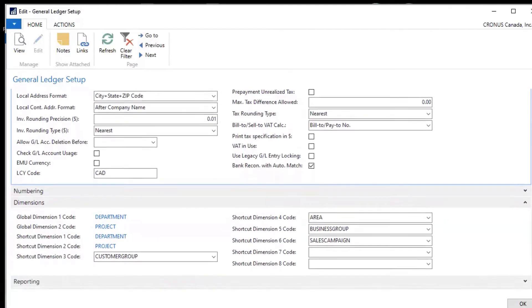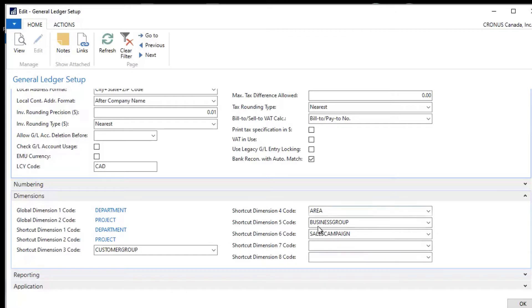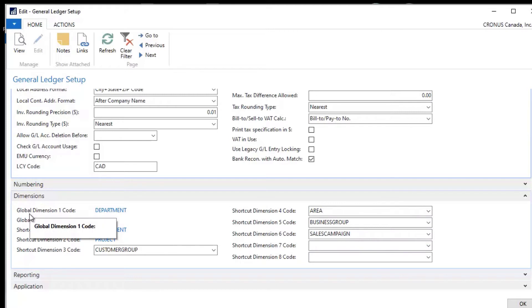Dynamics NAV has eight shortcut dimensions. Here you can see shortcut dimension eight code. And the first two of these are called global dimensions. So if you notice on the left hand side it says global dimension,